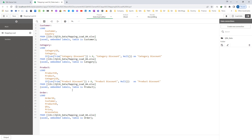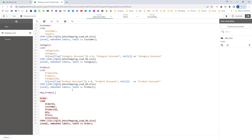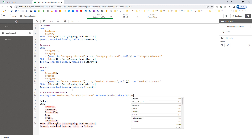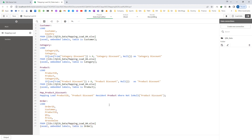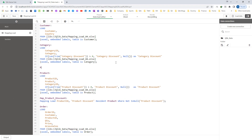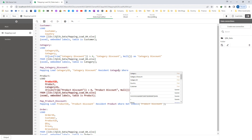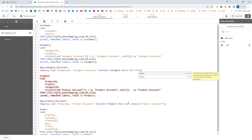The easiest way is to do a mapping load of product discount. I will say mapping load, product ID and product discount, resident of my product table, where not is null product discount. Similarly, I will create map category discount with mapping load category ID and category discount, resident of my category table, where not is null category discount.